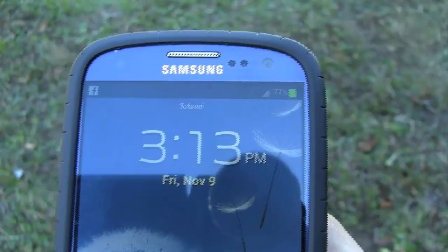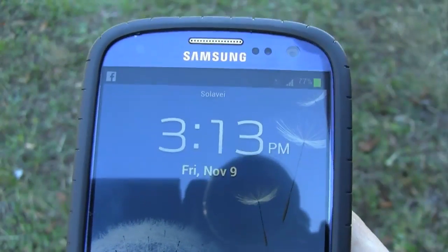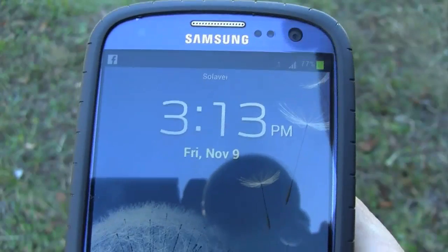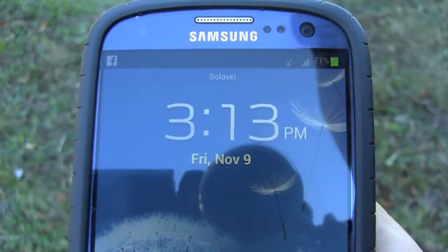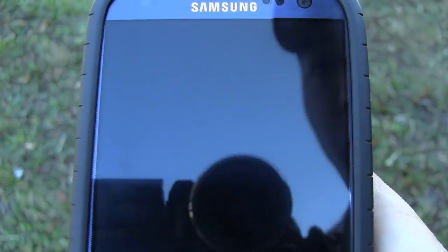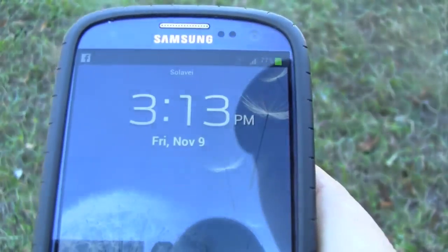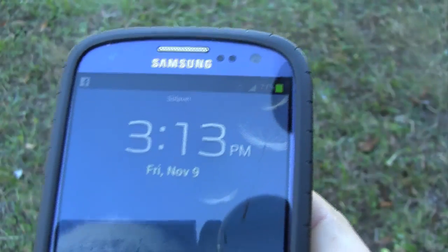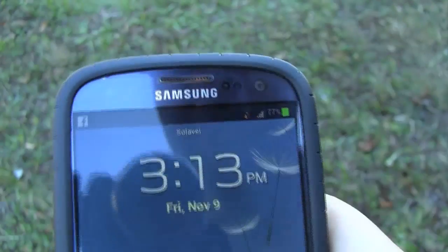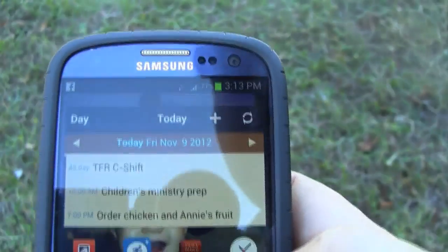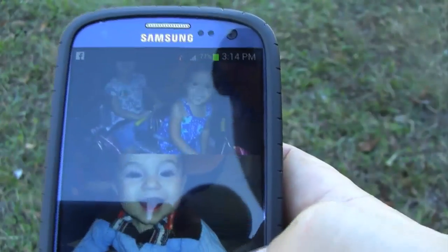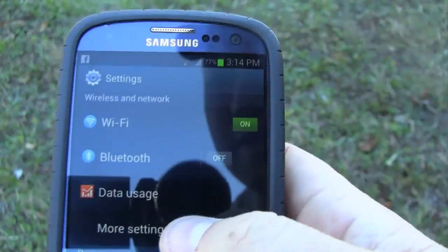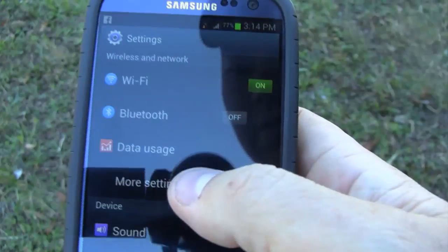I have a Galaxy S3 running on Solovey — 100% free, it's a great service, great phone. Whatever phone you may have, if you're trying to figure out how to get the settings, I'm going to show you how to do that real quick. The first way is a little more complicated.